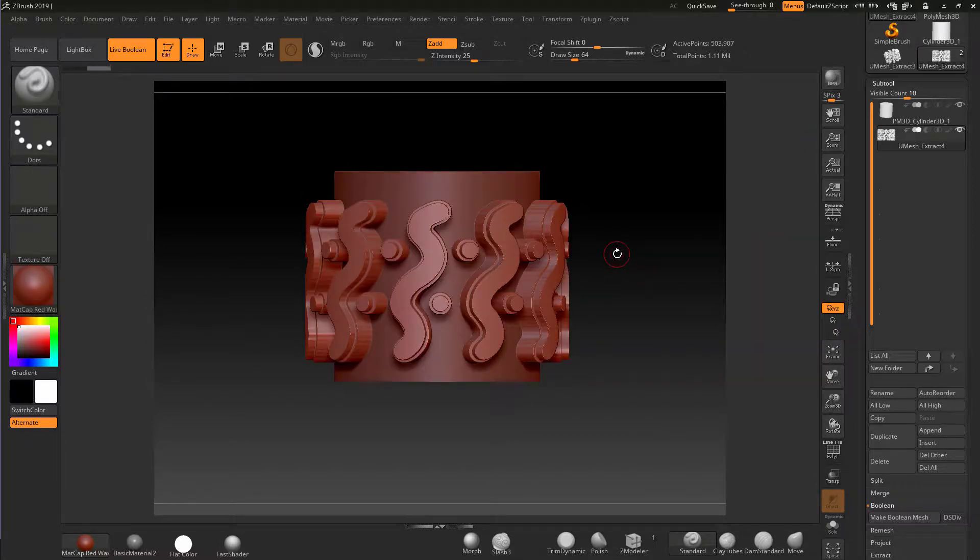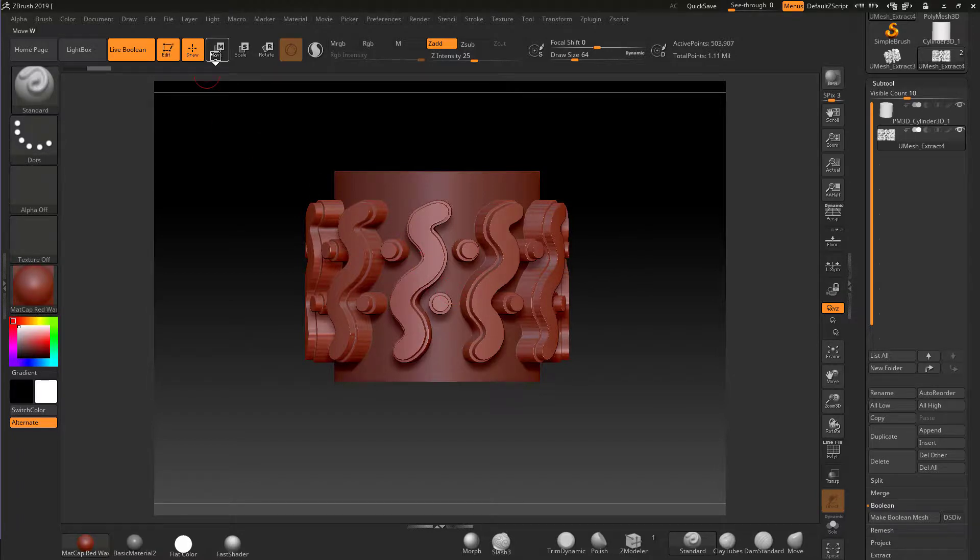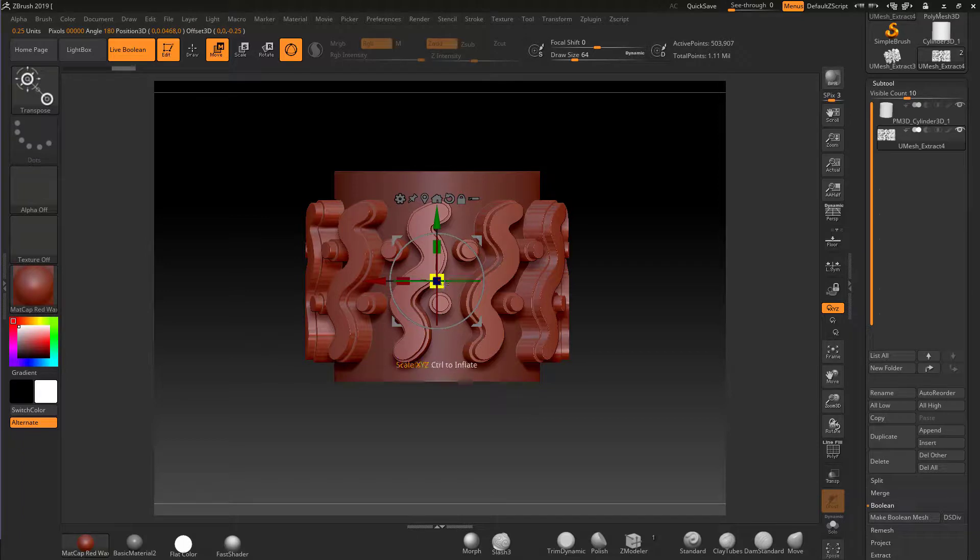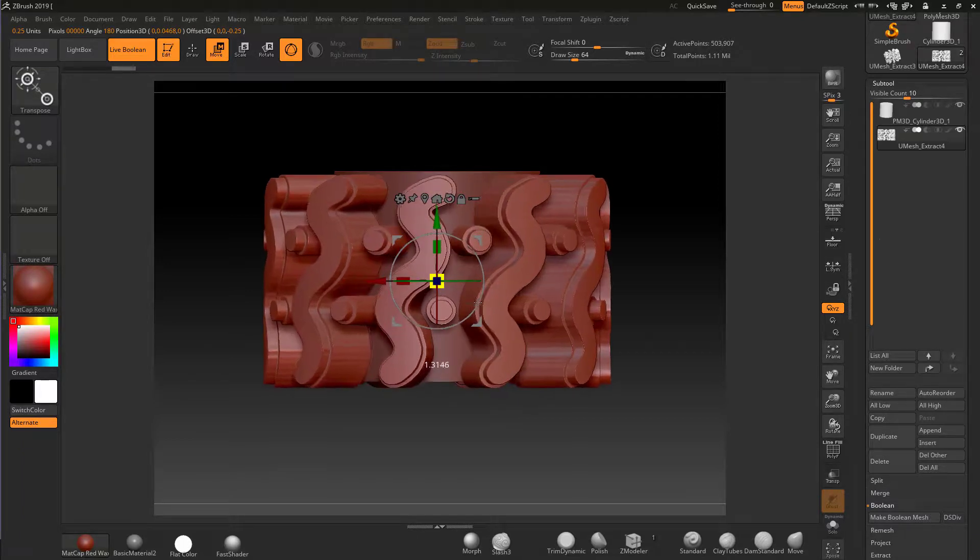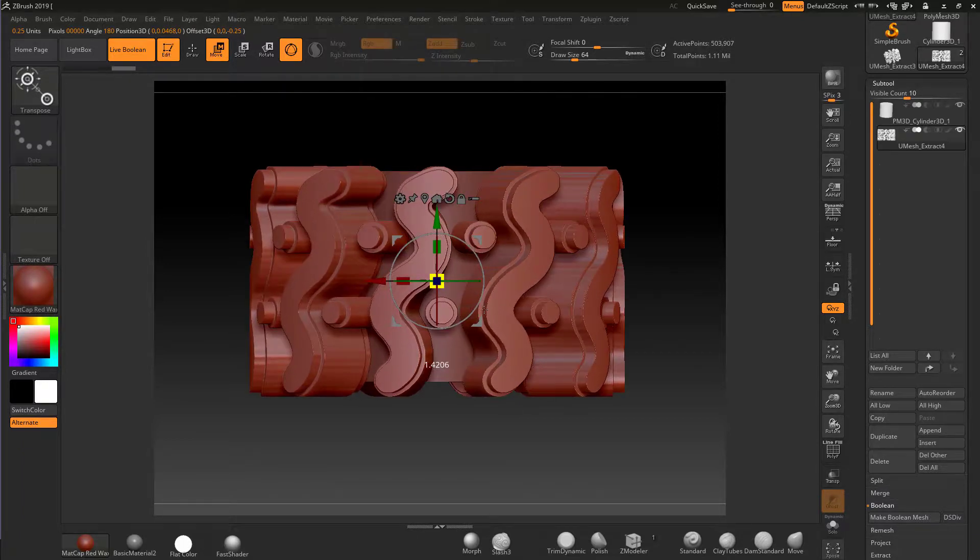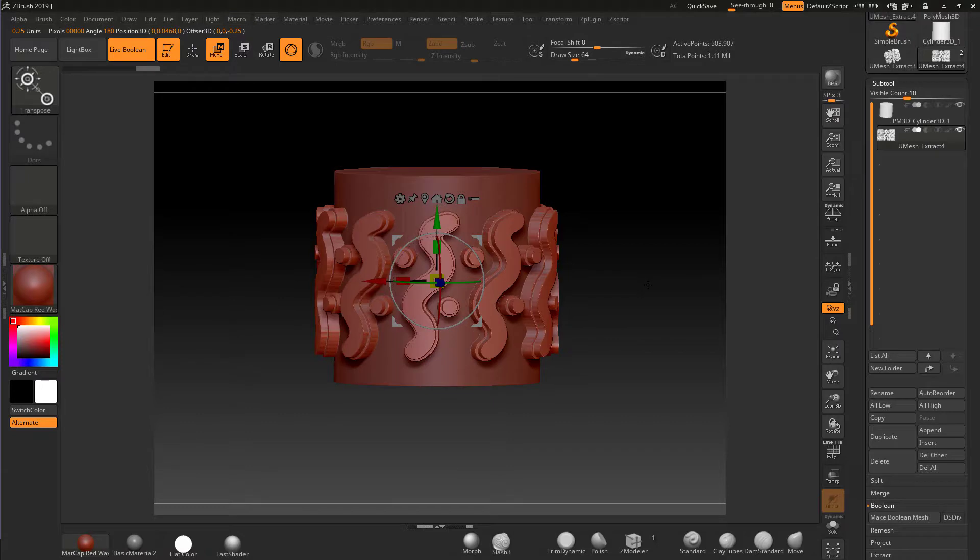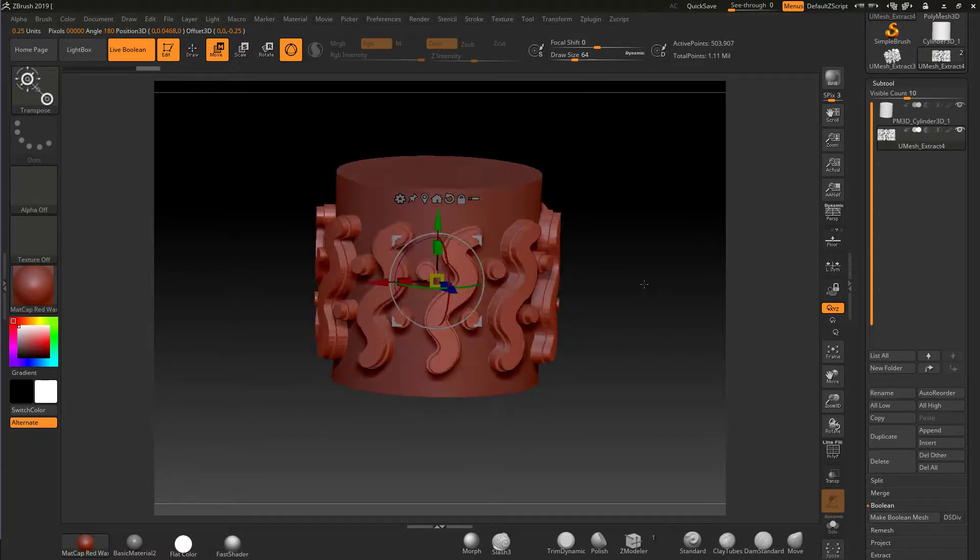There might be occasions where when I scale this, I don't actually want to scale it uniformly up and down like that. I might just want to scale it on the x and the z axis. So I'm going to show you how to do that.